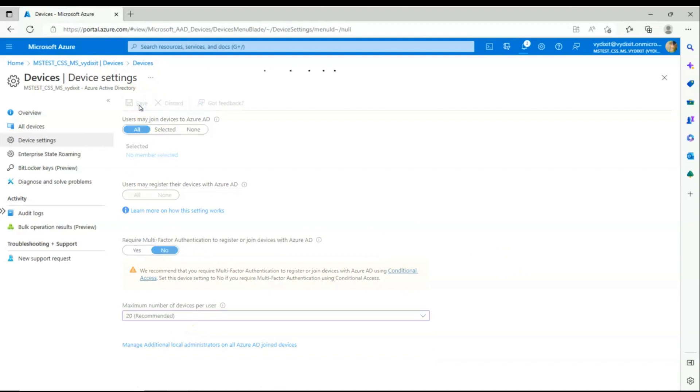Hope this video helps you with this configuration and making Azure AD more secure and easy to use. Thank you.